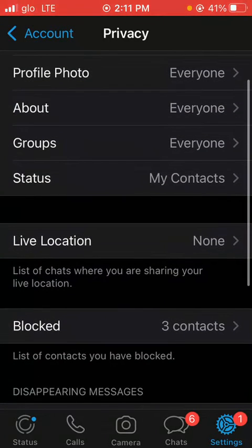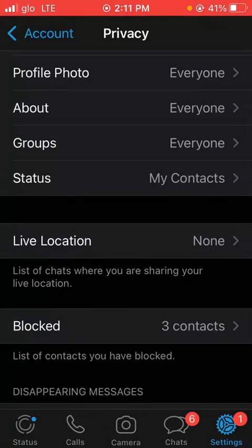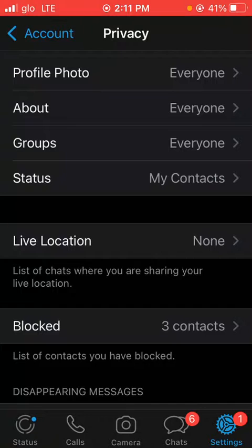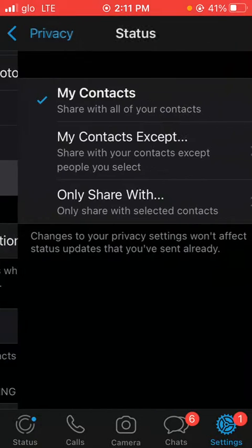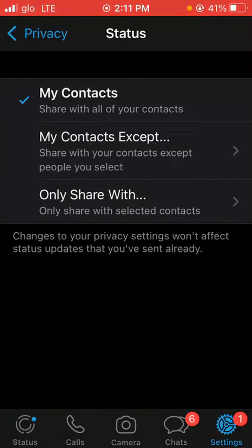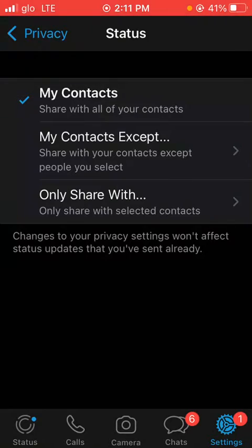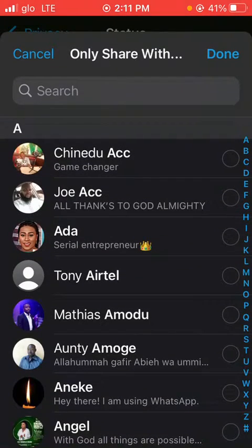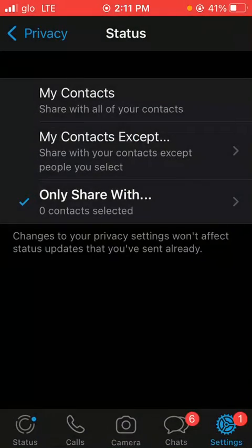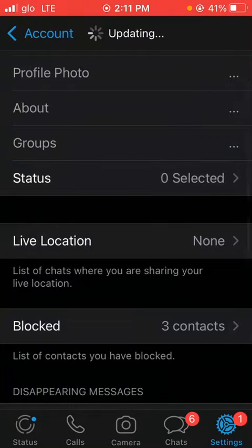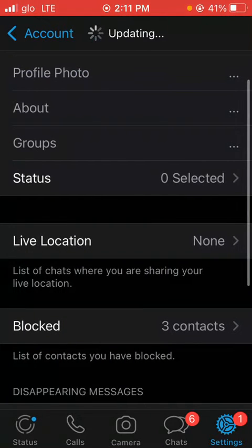If you don't want your contacts to see your status as well, you can go to your Status and change it to 'Only Share With.' Don't select anybody, just click on Done, then go back.